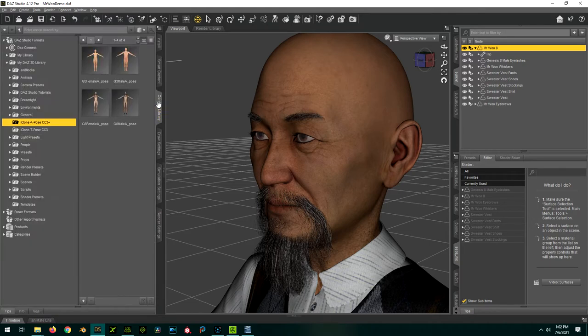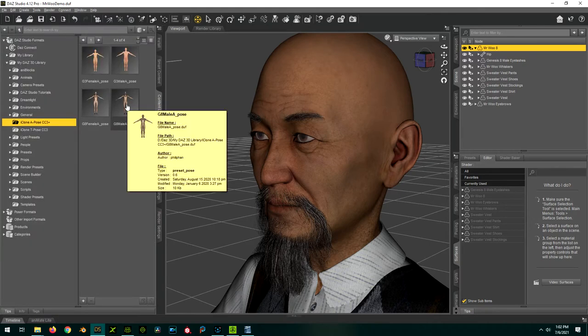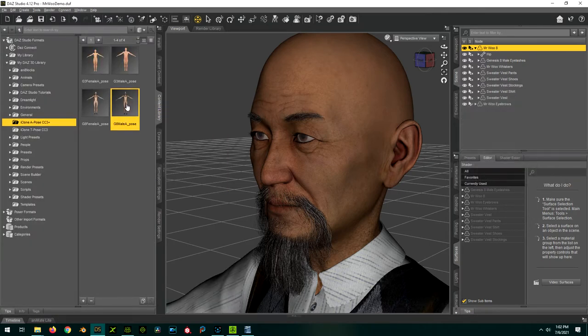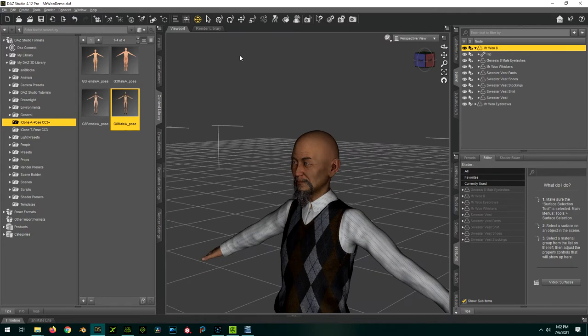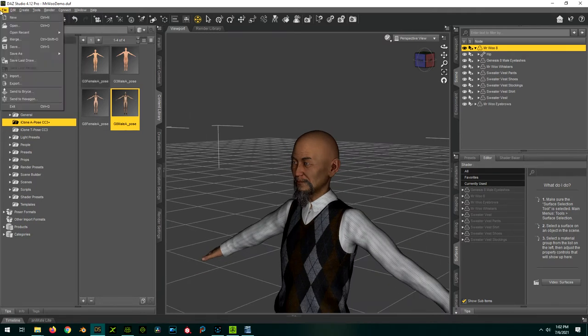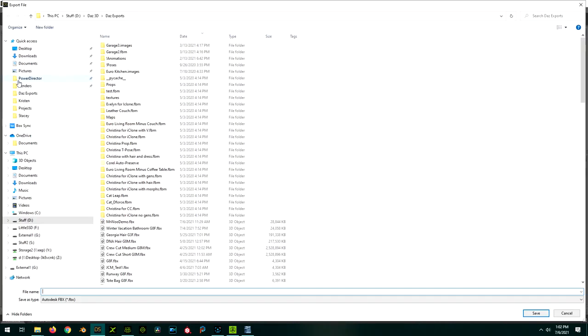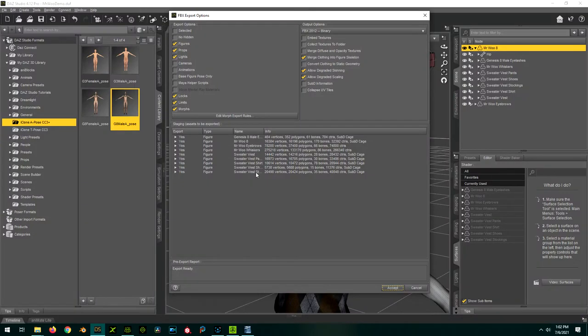We're going to start by applying the G8 male apos to the character, and then go to File, Export. We're going to export as an FBX. I'm going to use these options, but for a more detailed explanation, please see the linked video in the description.